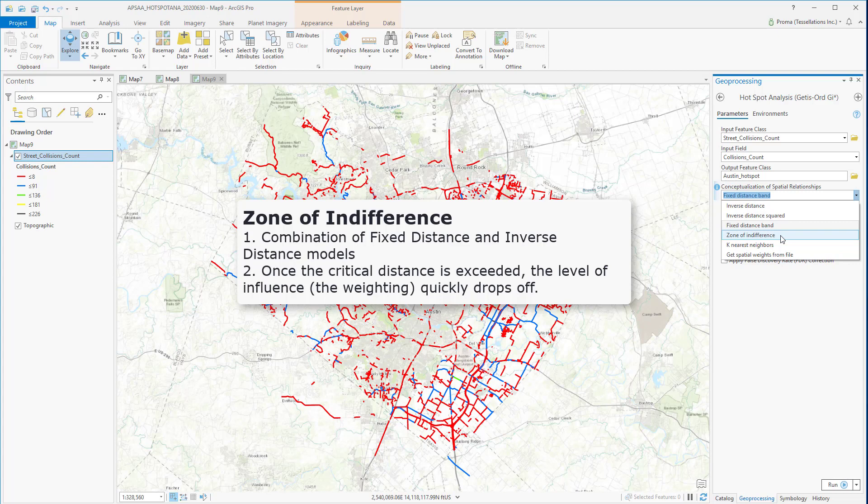The zone of indifference works in a similar fashion as fixed distance band, but it is more appropriate when imposing sharp boundaries on neighborhood relationships is not an accurate representation of the data.